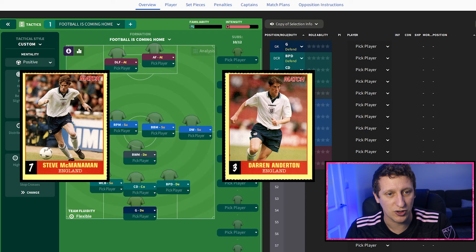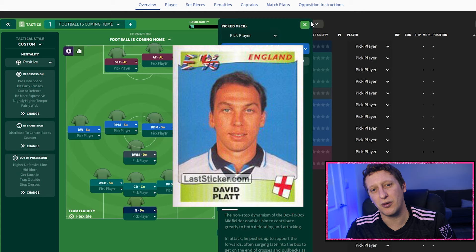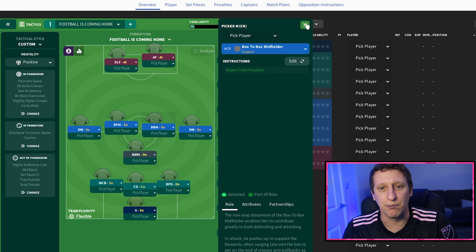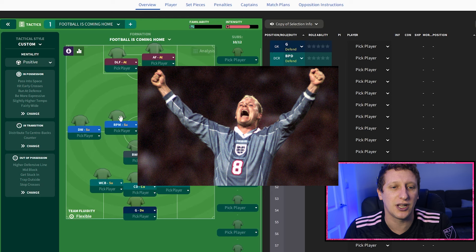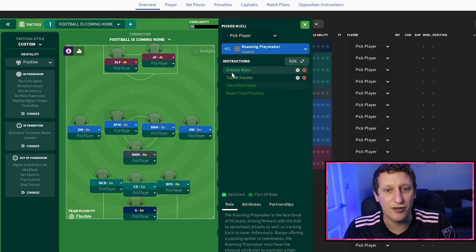The David Platt role was probably the hardest to figure out - I thought it could be a central midfielder on support, but I've gone with a box-to-box midfielder. Alongside Gascoigne, I did think mezzala, but he was literally everywhere, so we've gone with roaming playmaker on support. He's the heartbeat of the side, with dribble more, tackle harder, run from position, and take more risks.